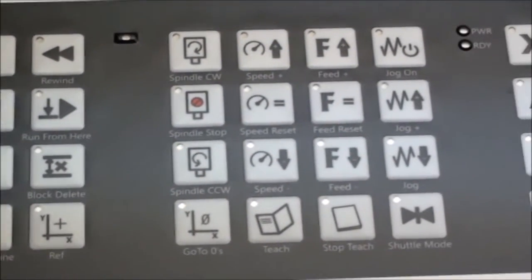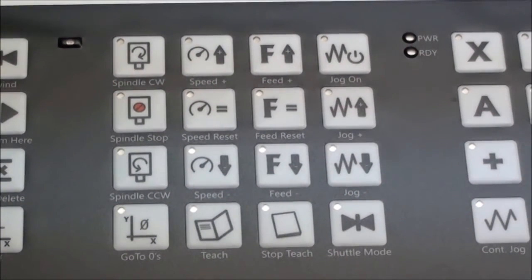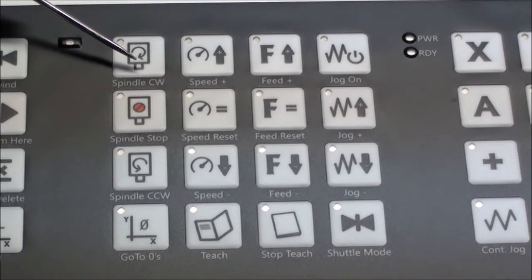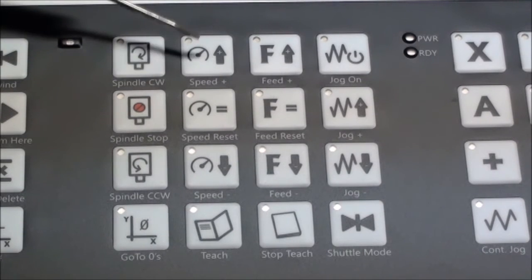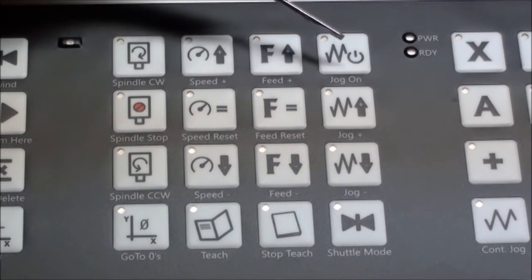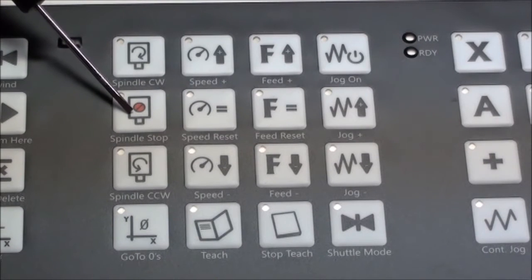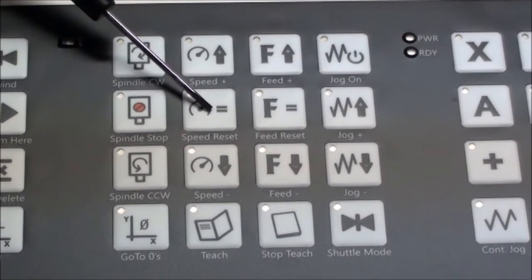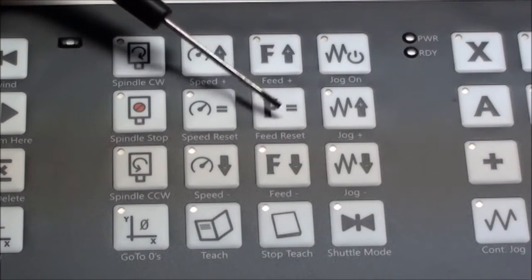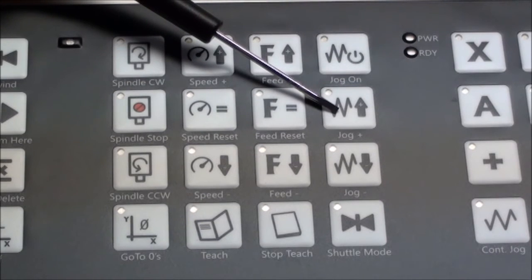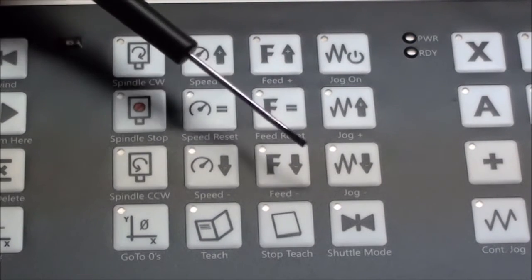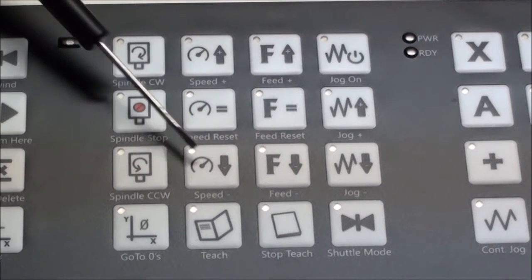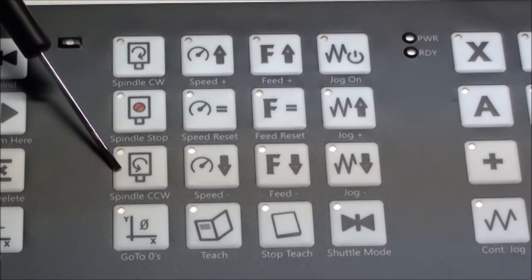In the next block, you have spindle clockwise, speed, feed, jog on, spindle stop, speed reset, feed reset, jog plus and jog minus, and feed minus, speed minus, and spindle counterclockwise.